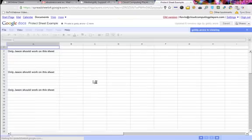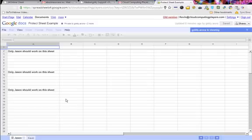Because we just want to make sure - now we are logged in as Kevin. So Kevin should not be able to work on Jason's sheet.